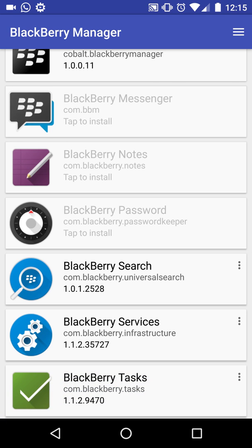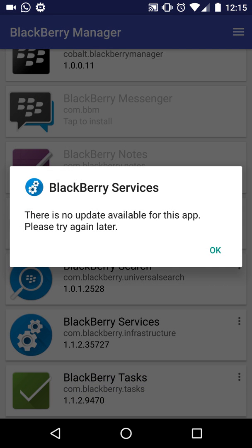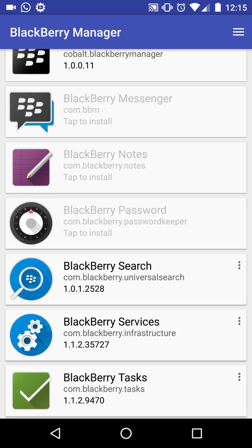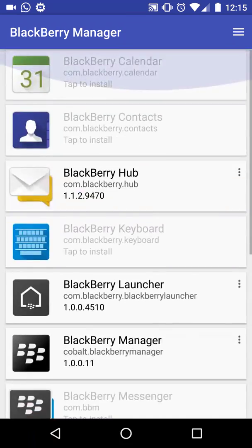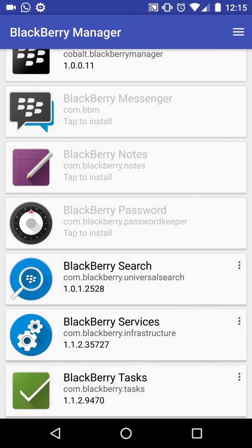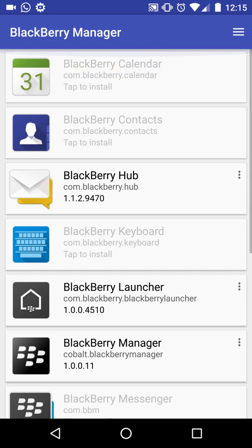If there are no updates, the first and foremost thing you have to do is install the BlackBerry Services. There are a few apps in this list that won't run without the BlackBerry Services, so it's a must for several apps. Once that's done, you can install any app you want, and you can also update them from the BlackBerry Manager itself.